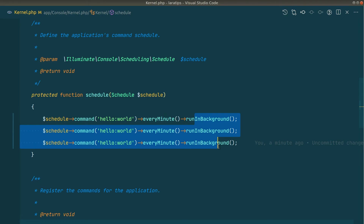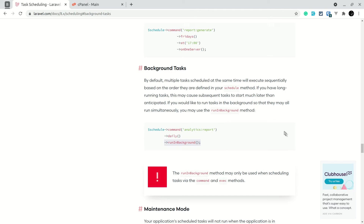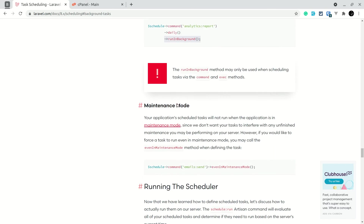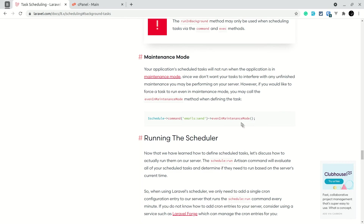Those are the main things to know about task scheduling. One more: during maintenance mode, all scheduled tasks are skipped. If you want a specific schedule to run even during maintenance mode, add evenInMaintenanceMode to that schedule entry.